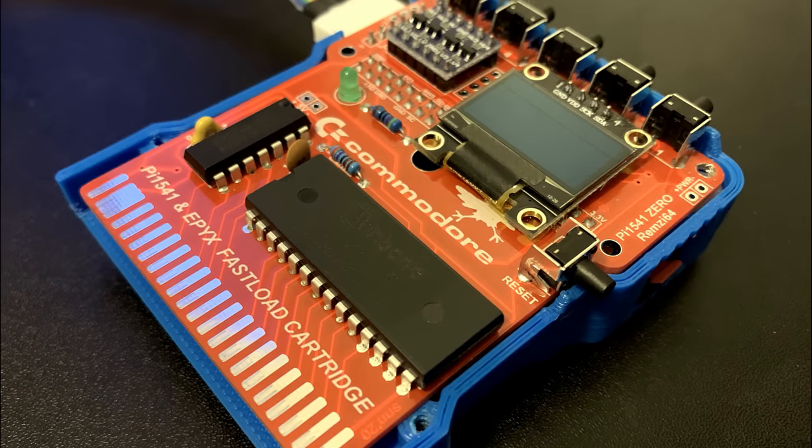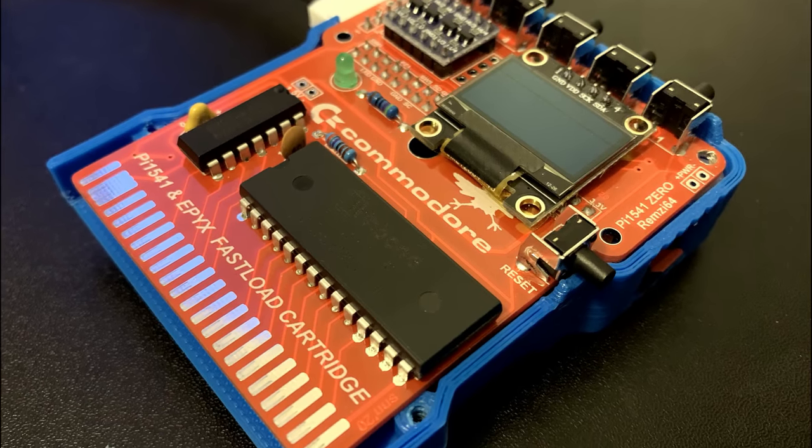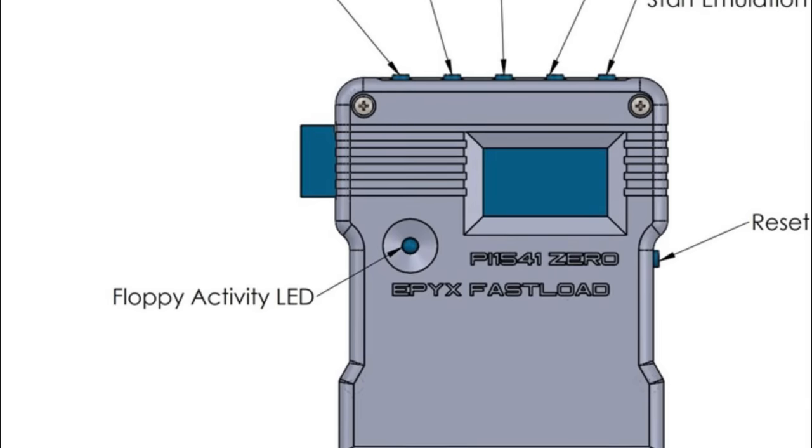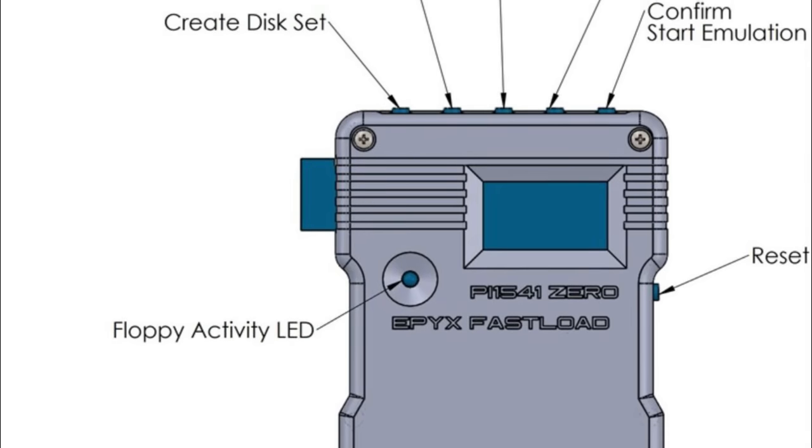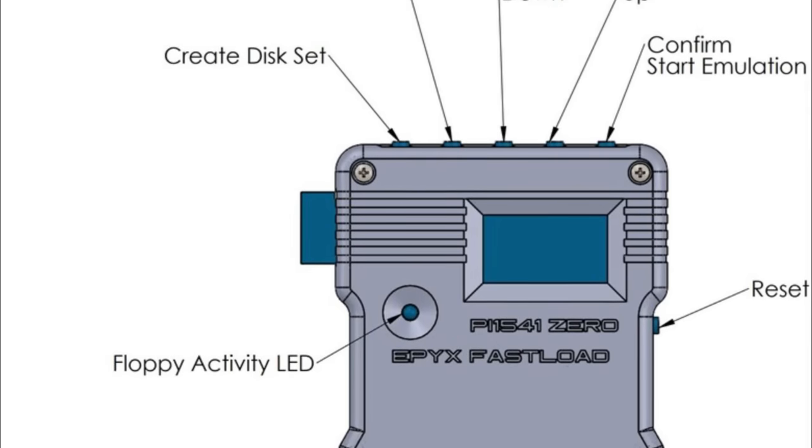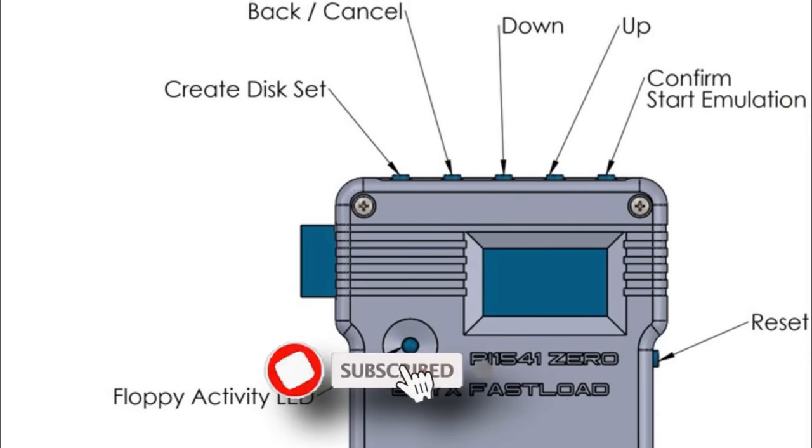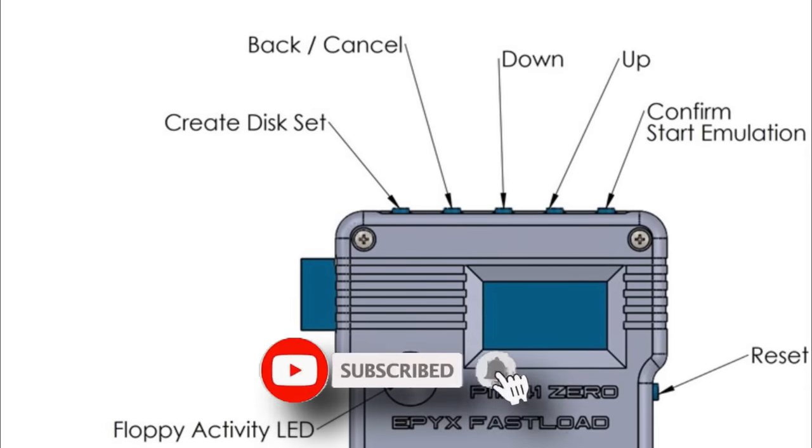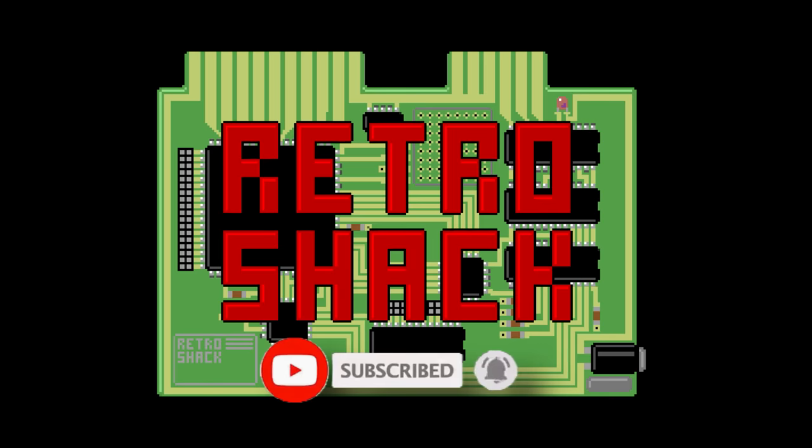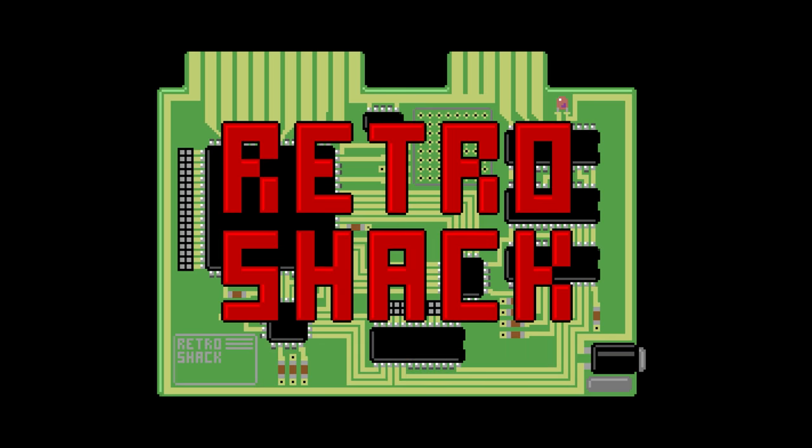As always thanks for watching. If you like this episode please hit the like button subscribe to the channel and hit the bell to be notified of new content. Do you have one of these? What do you think of it? Please leave your comments below and until next time in the shack it's goodbye from me.